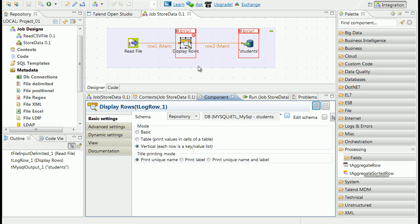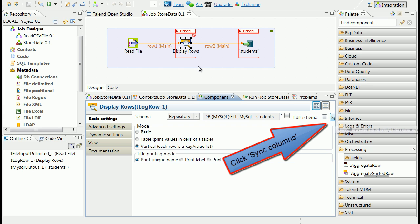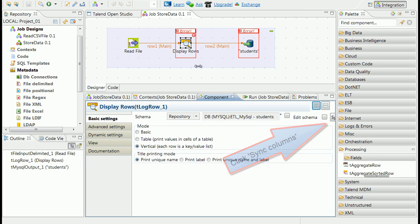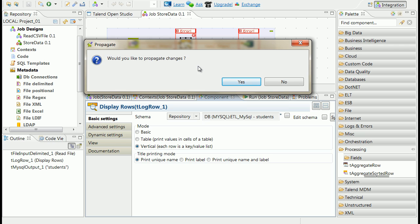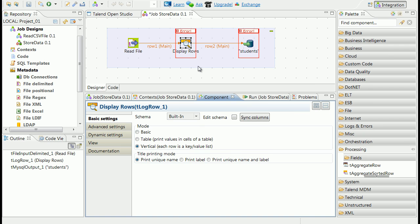First try to synchronize columns of display rows component. Process will ask you about changes propagation. If you click yes, changes in schema of component will be propagated to the connected components.